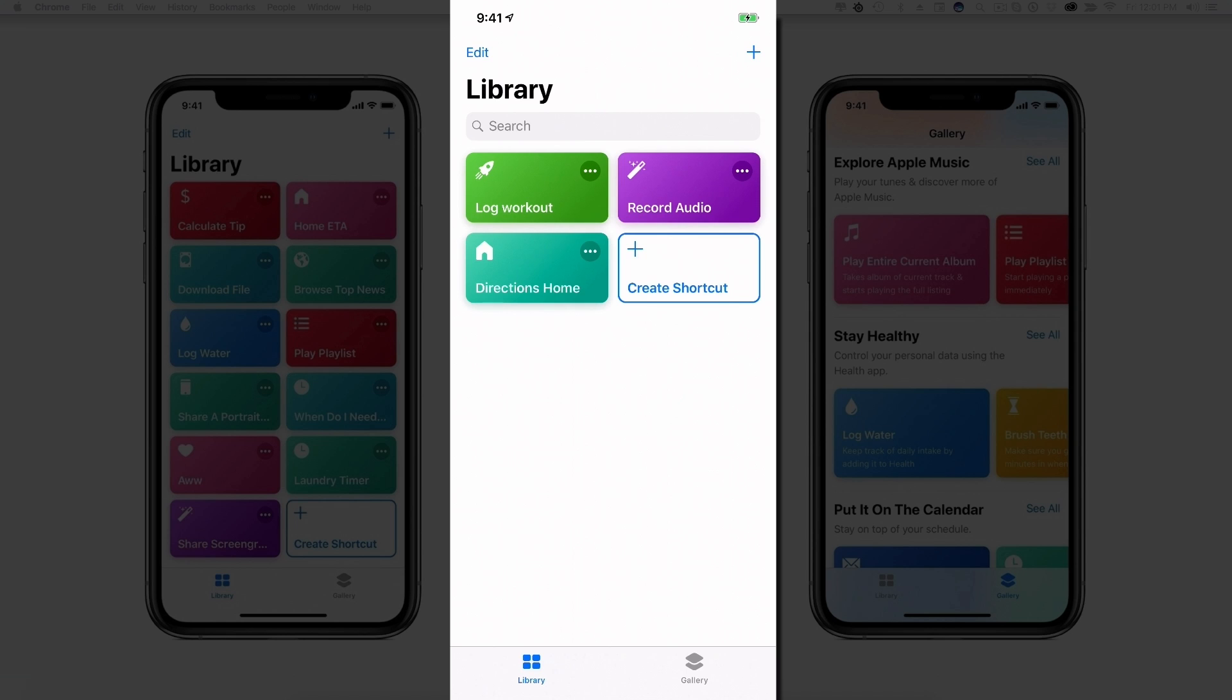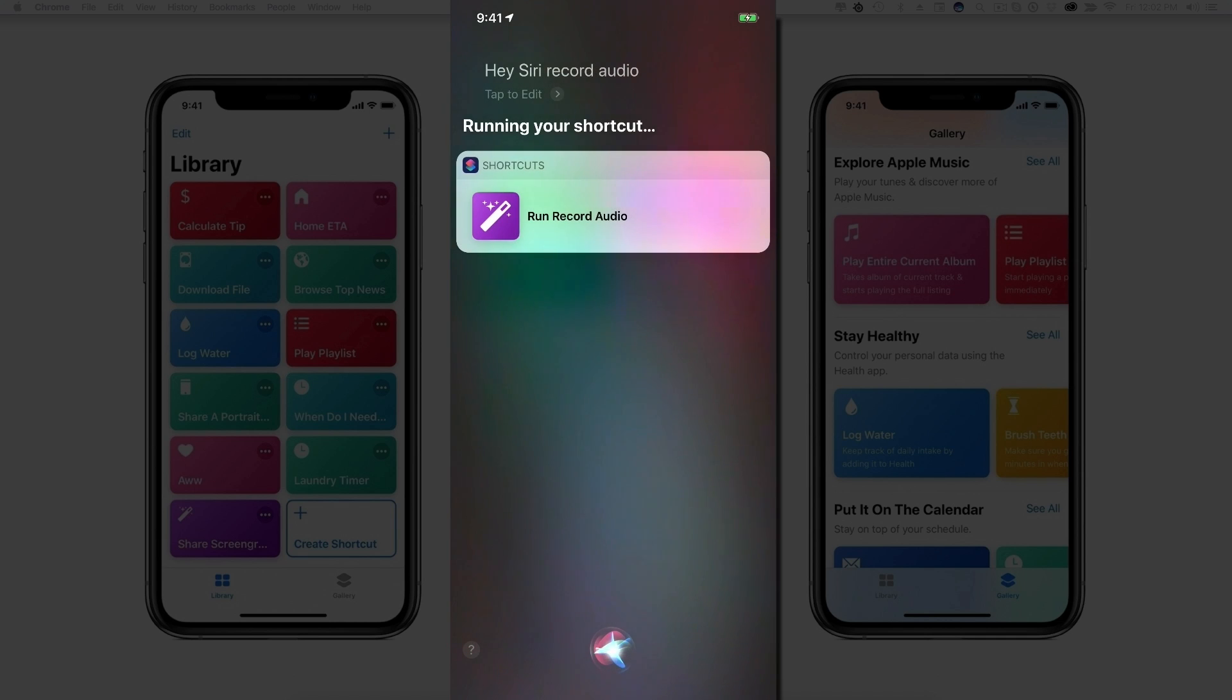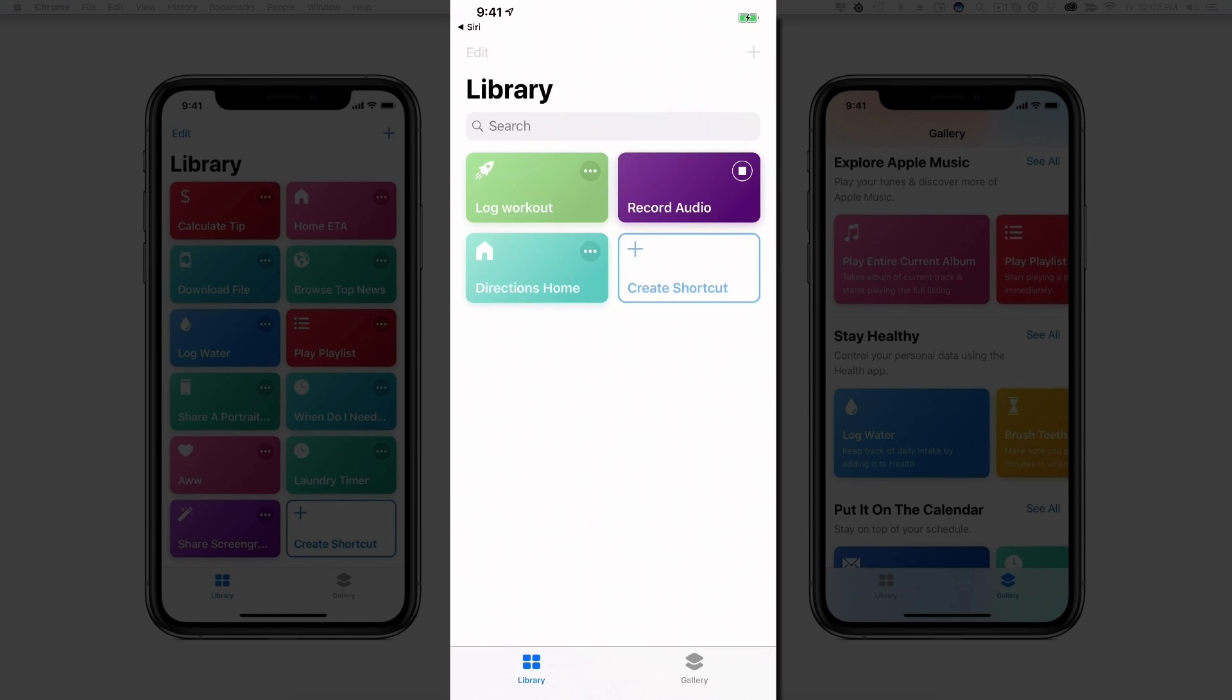So watch this here. Hey Siri, record audio. Now as you can see I have a shortcut that allows me to pull up the audio recorder just by saying those two words. So it allows me to basically utilize a couple of words, whether it be one word or phrases. And then as you can see here I have one that logs my workouts, I have one that records audio, and then I have one that gives me directions home from my current location.